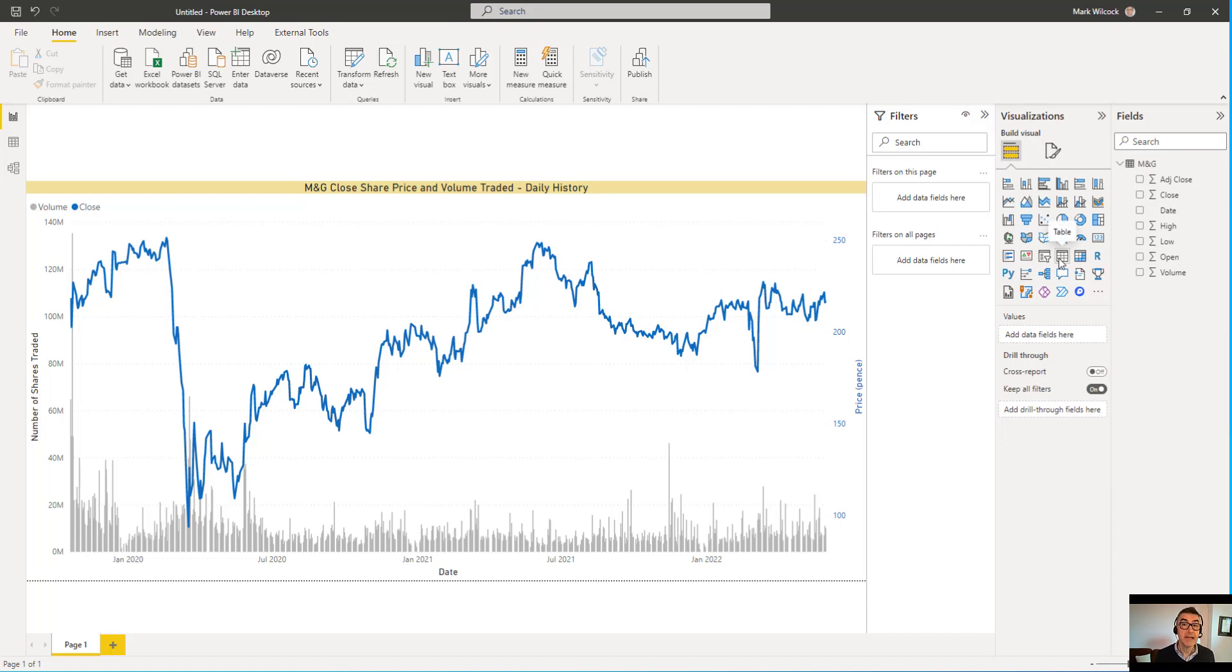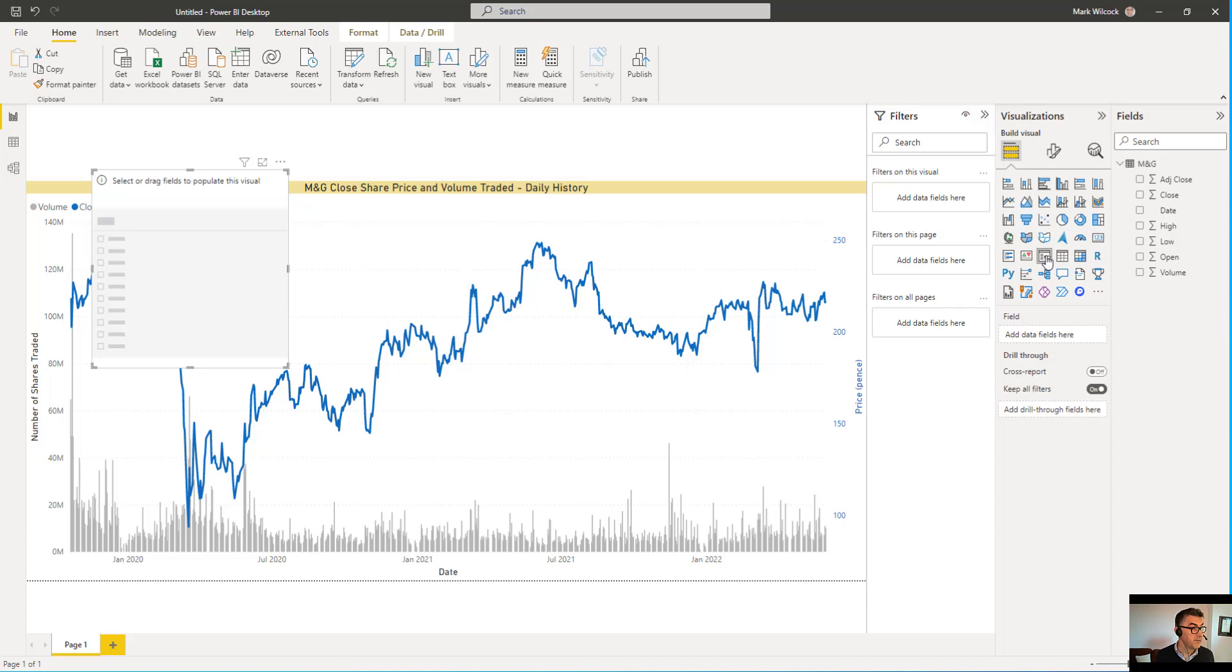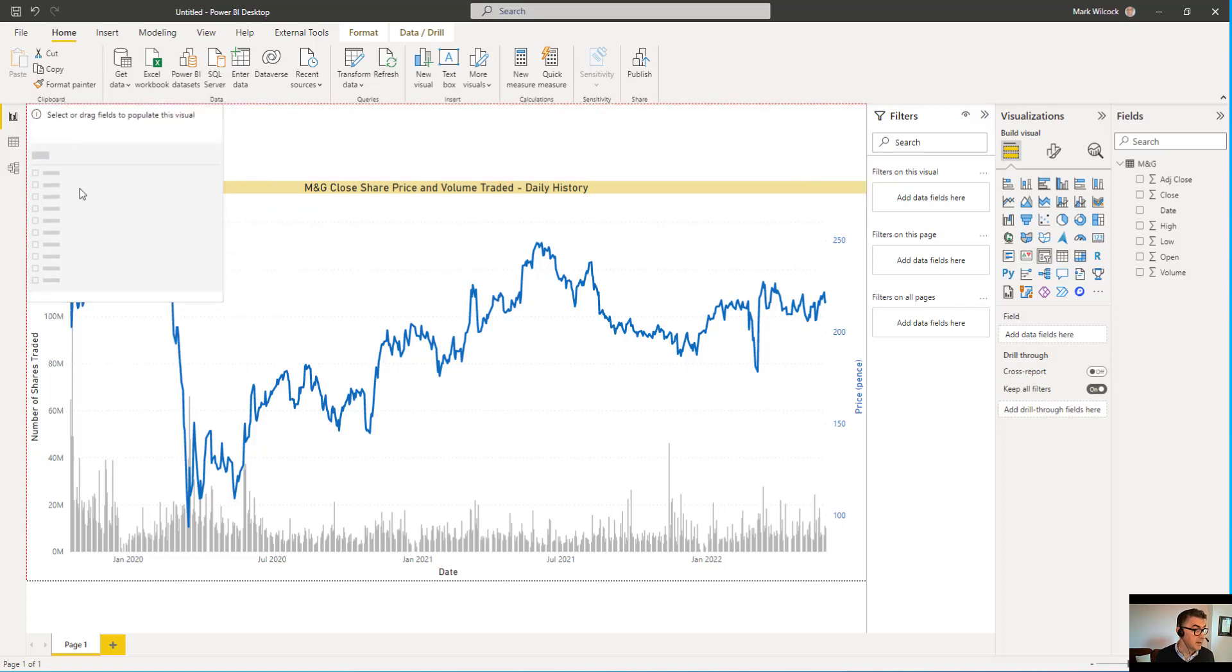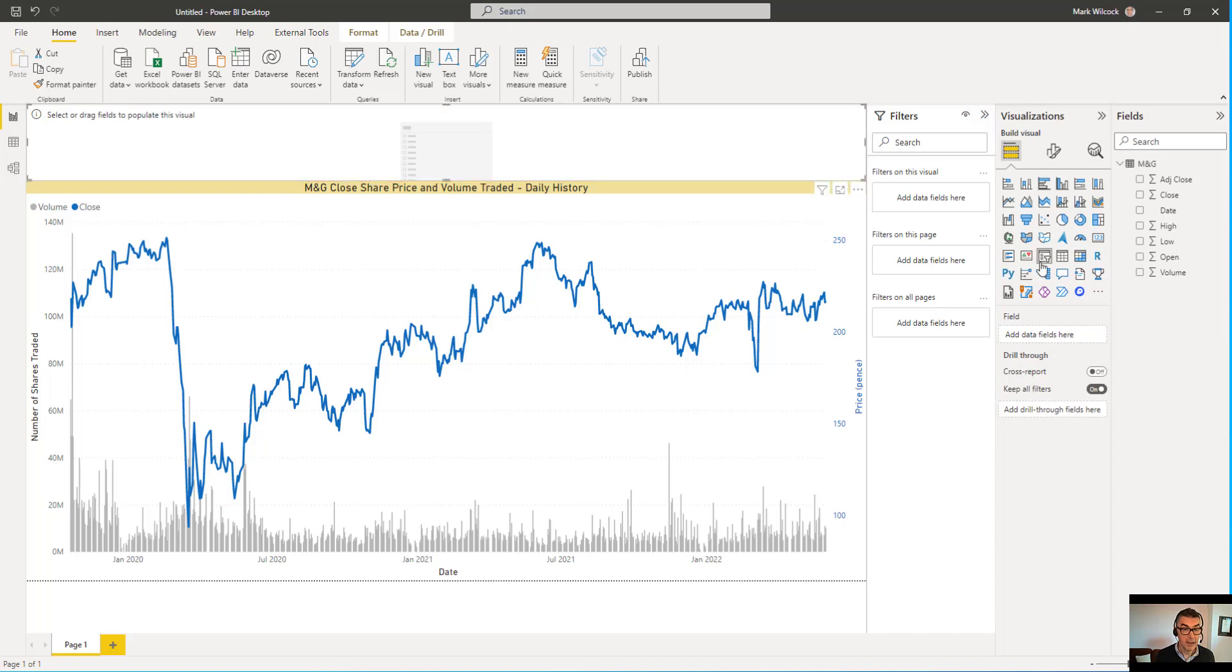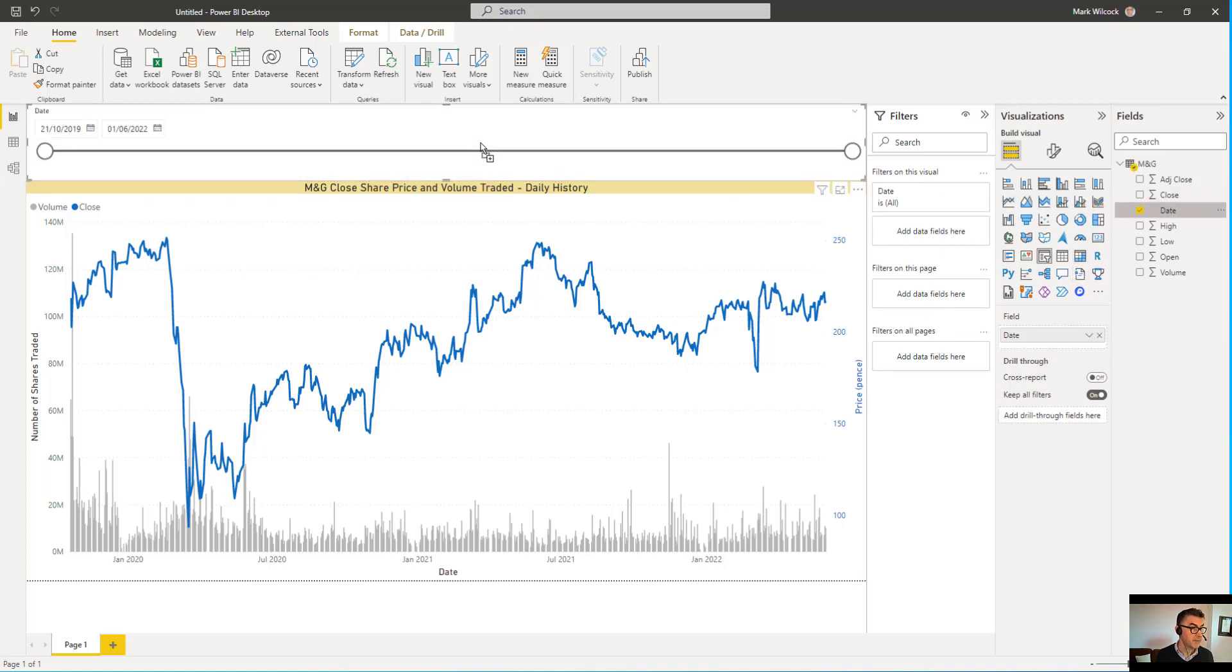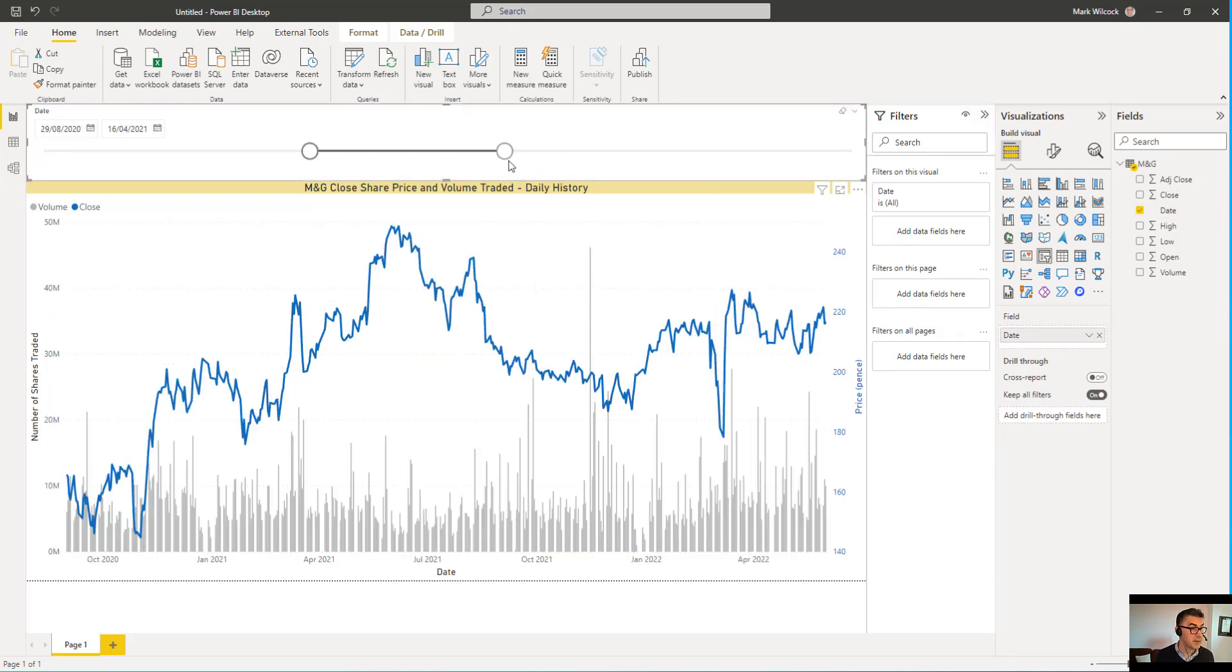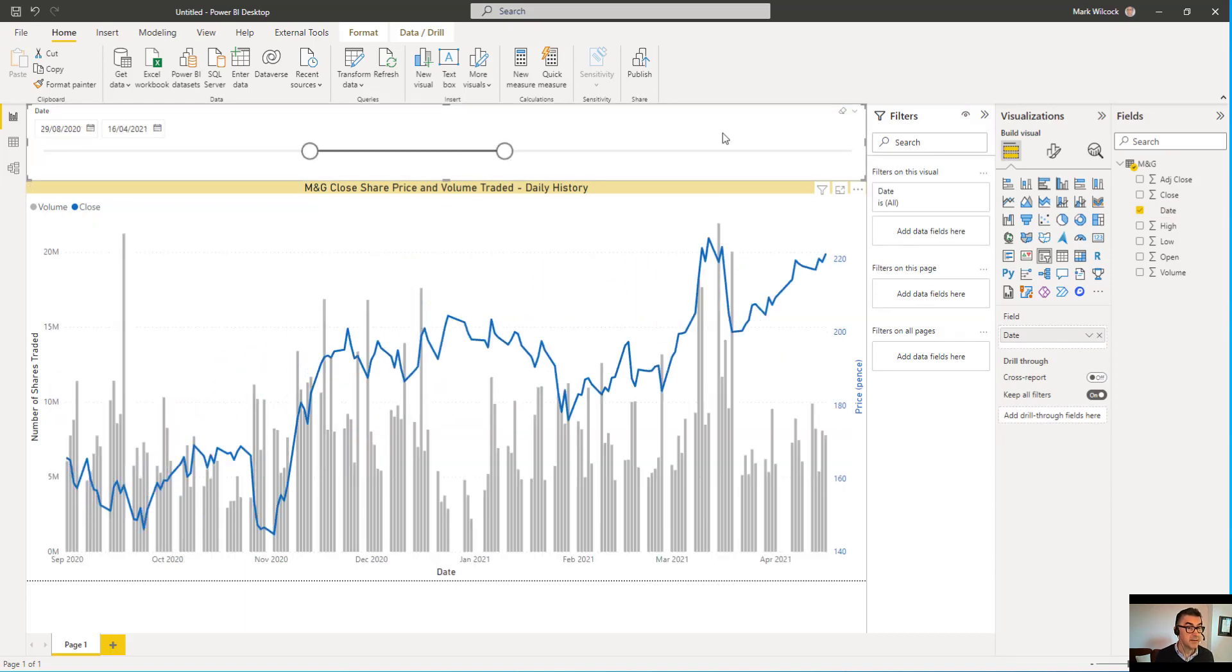Now let's add a relative date slicer to the chart. I'm going to click on my slicer visual. I'll position it at the top of the page. And I will add the date field onto the slicer. That gives us a standard slider slicer. I can use that to slice in.